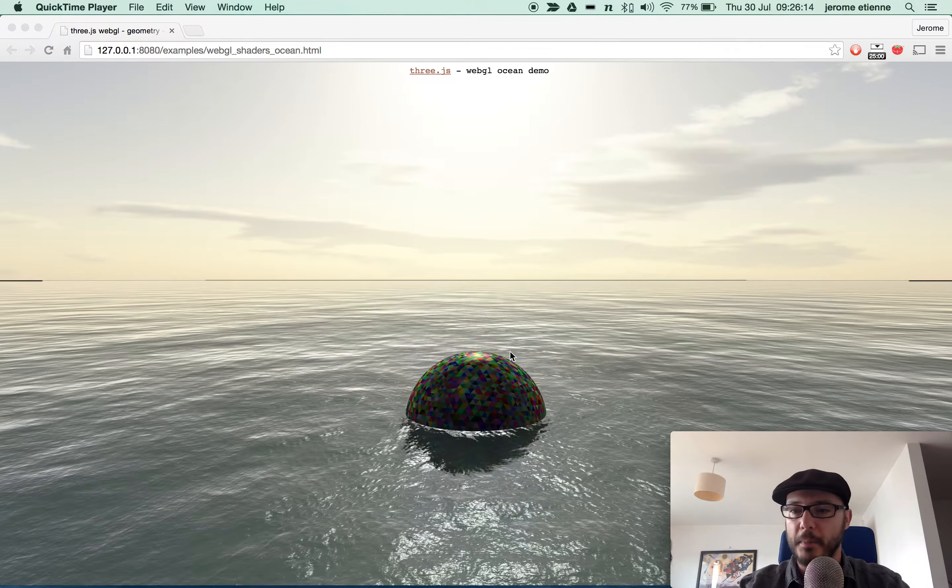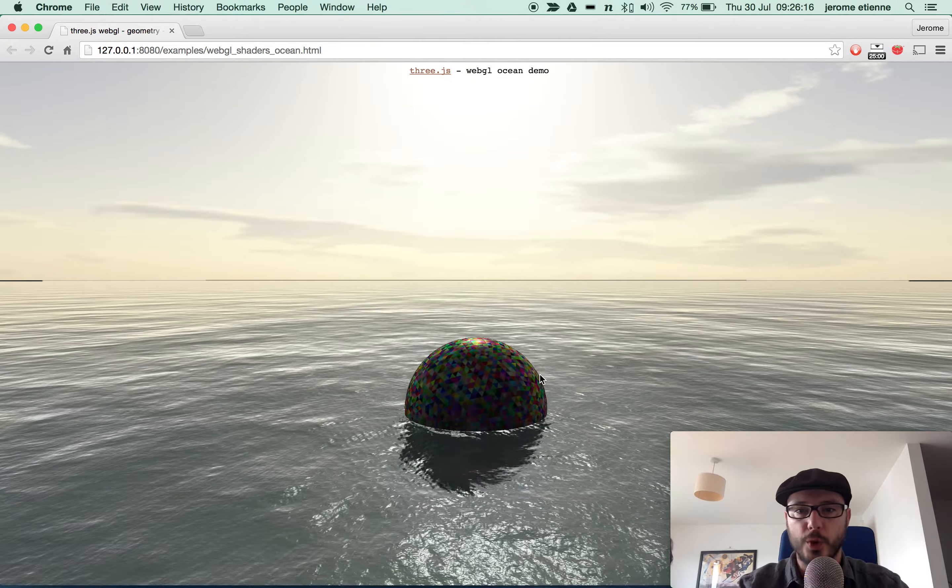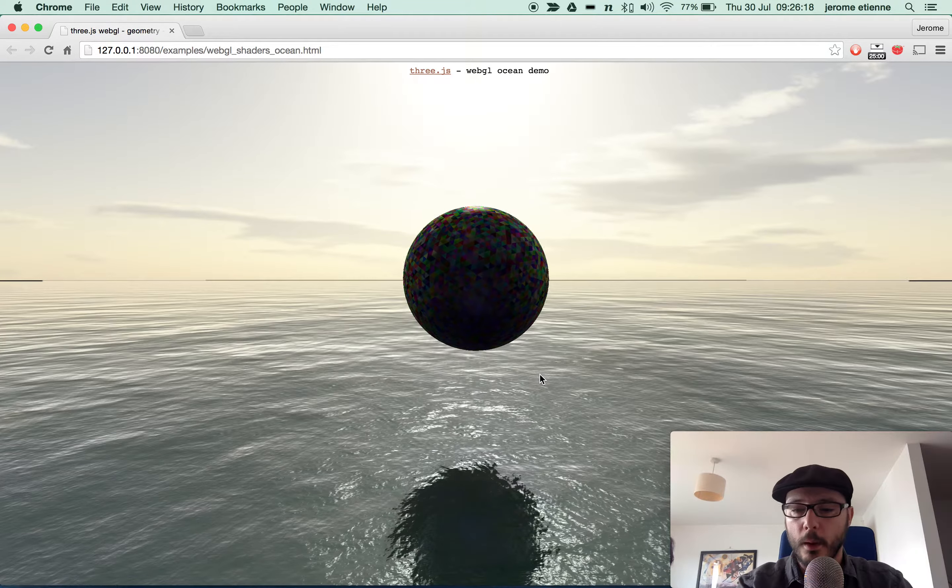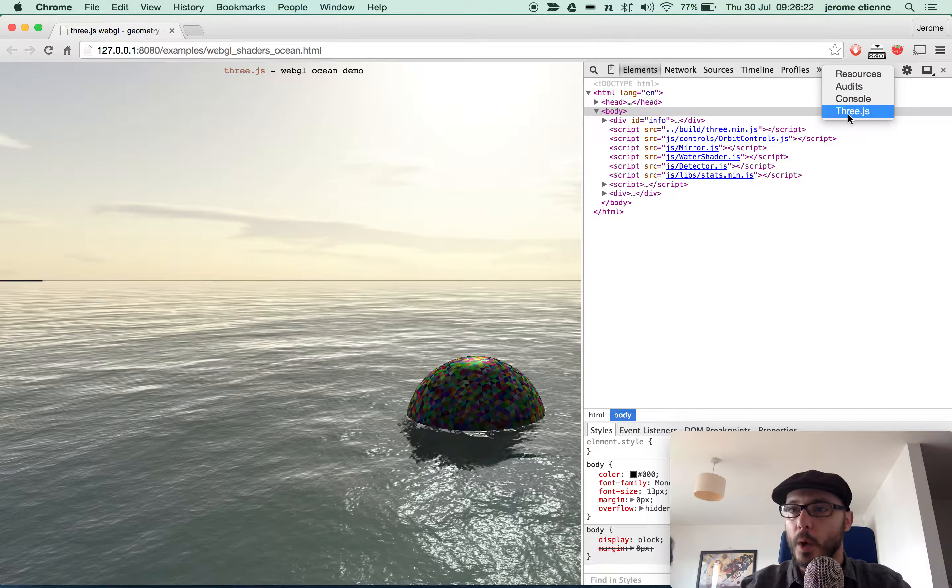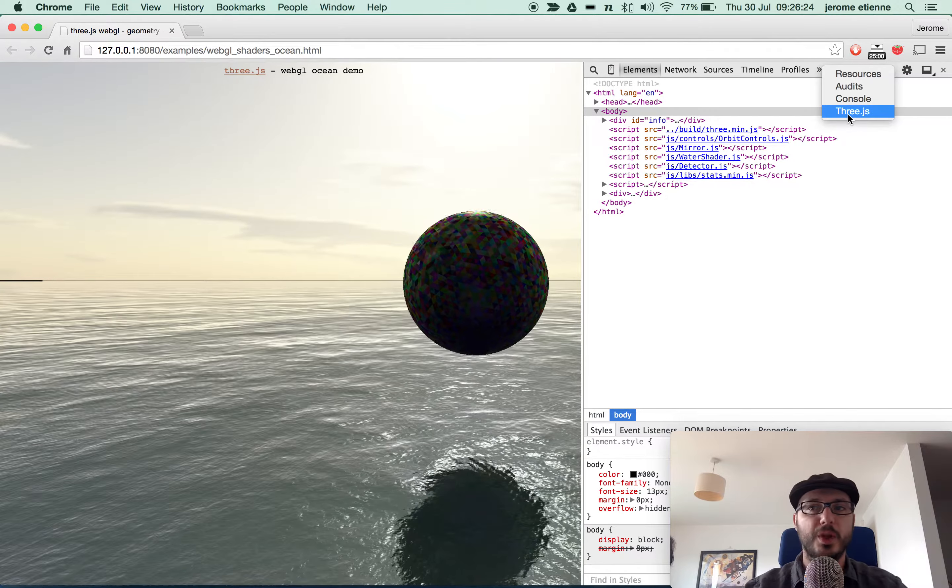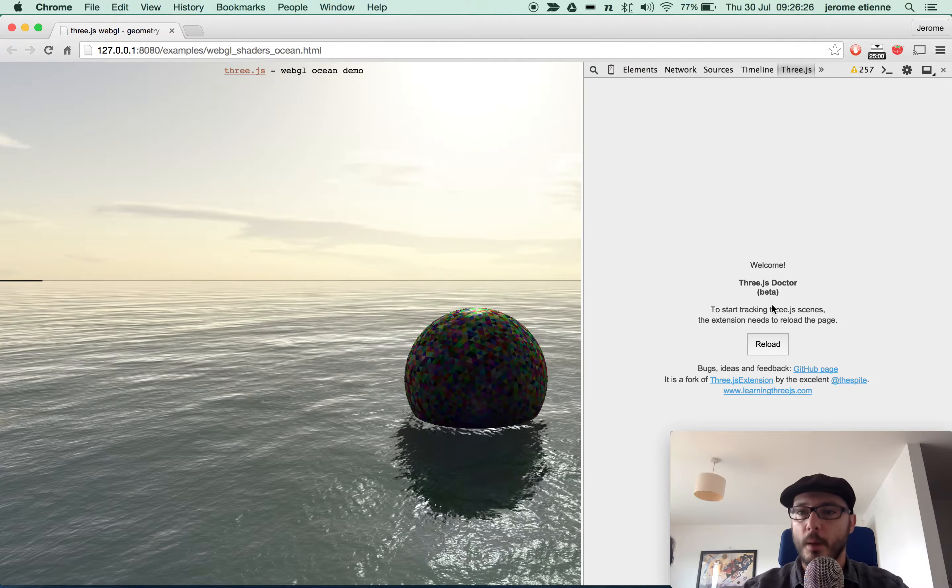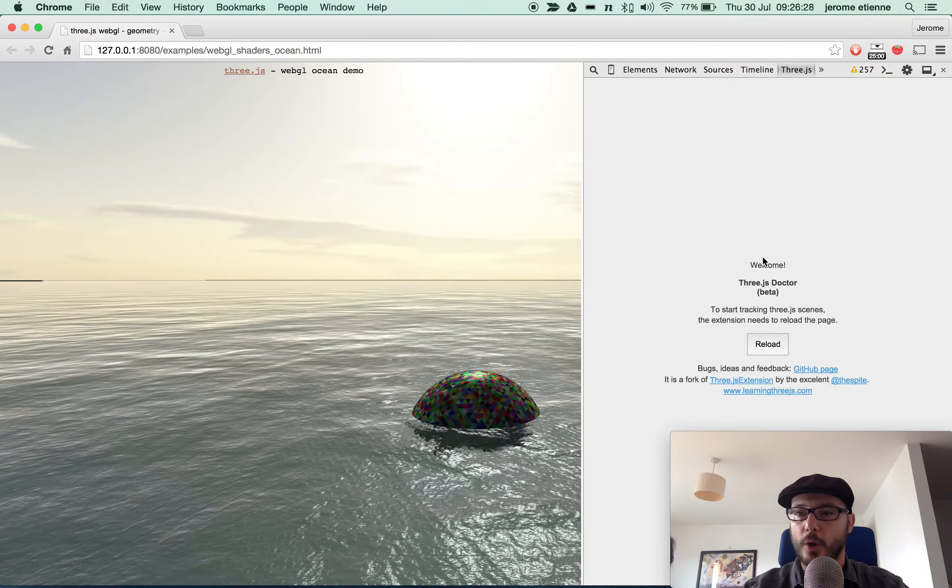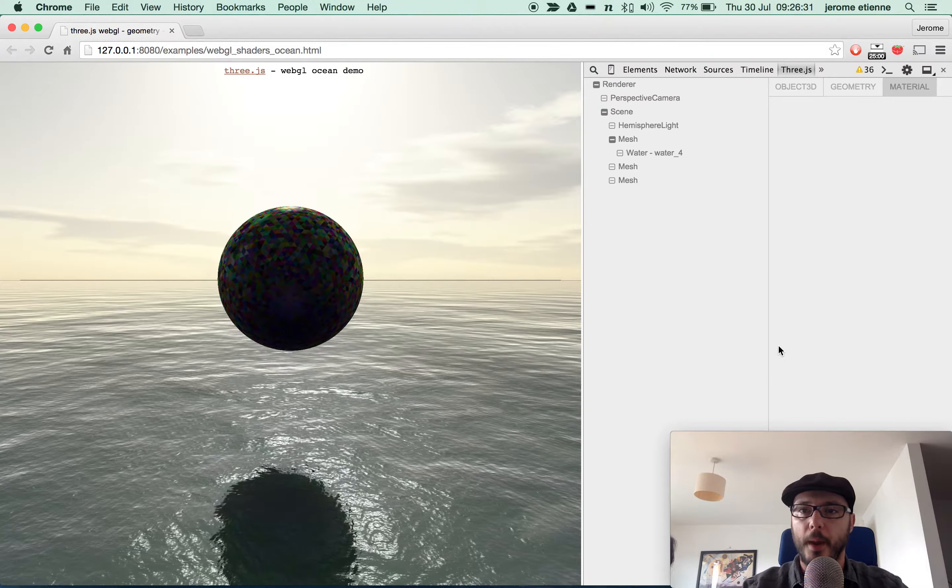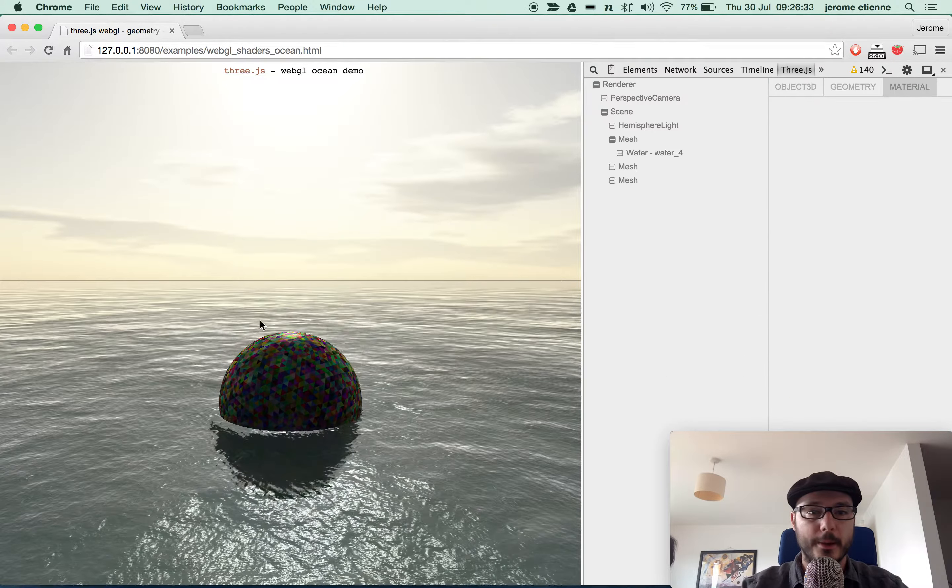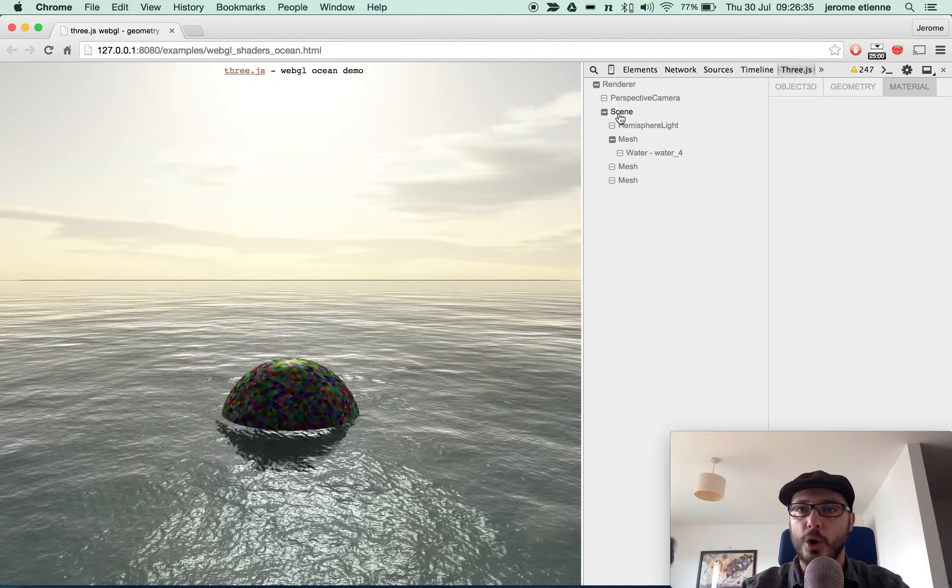Let me show you what I call the Three.js inspector. You open your Chrome DevTools, go to a new tab called Three.js. It's going to display Three.js Doctor and such. You reload the page and it's going to parse the actual scene graph of the page.